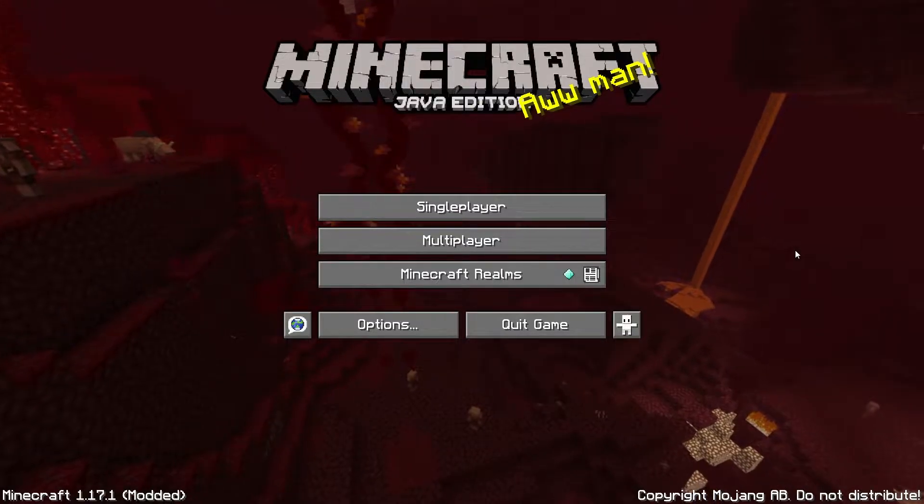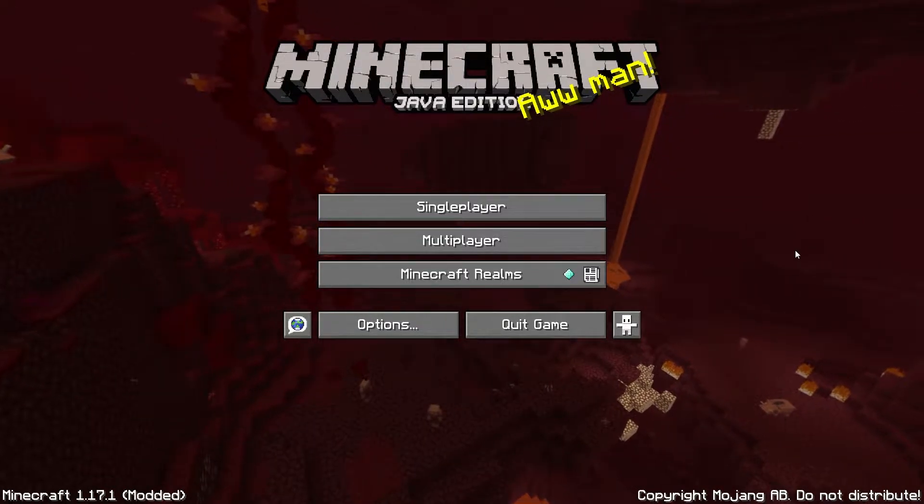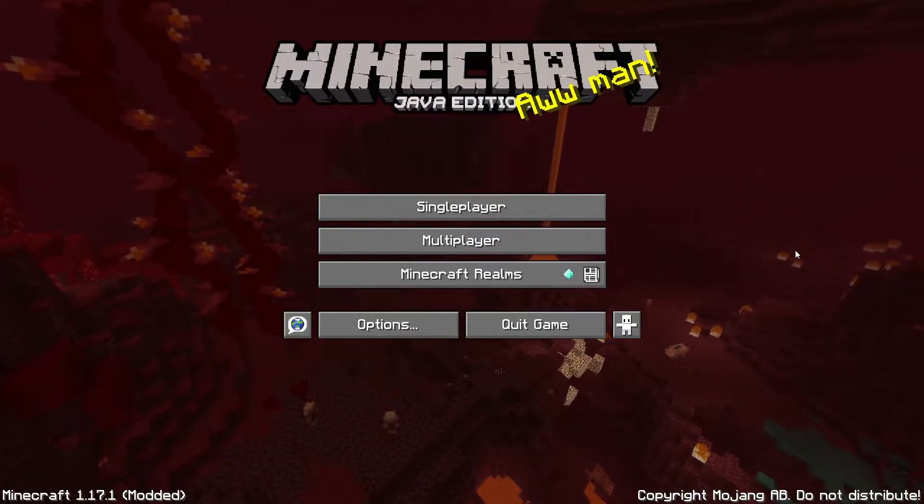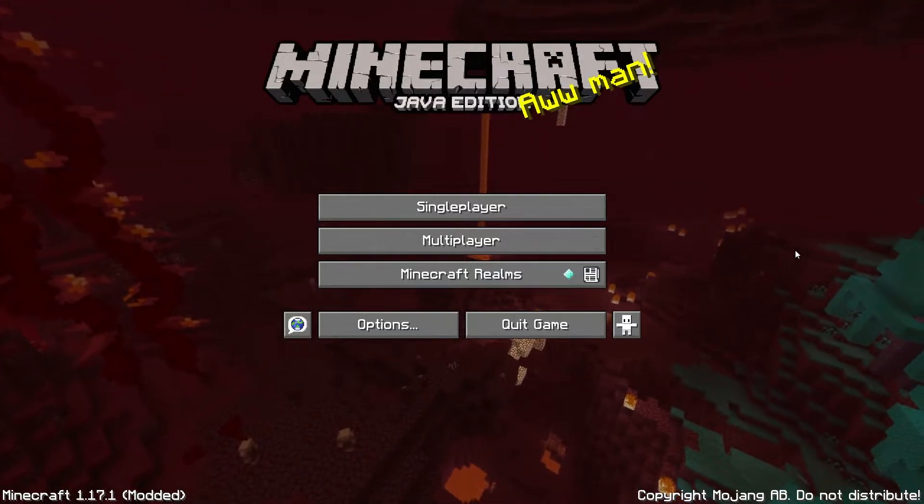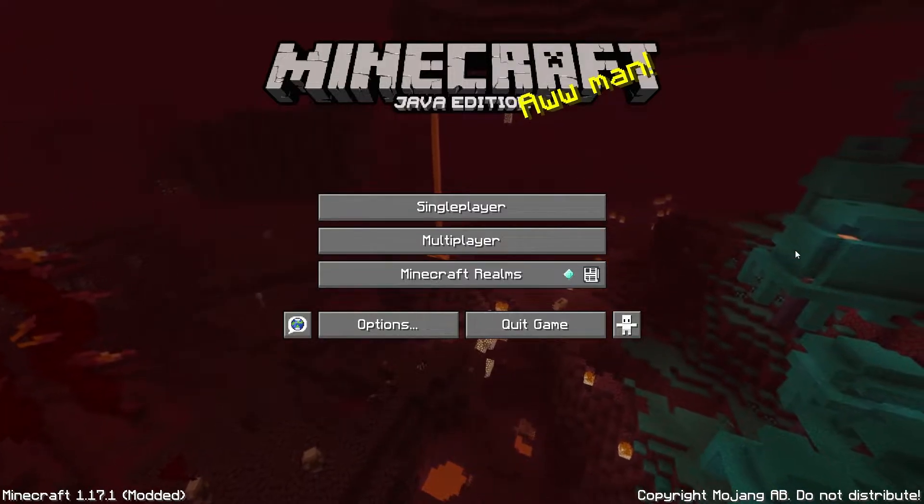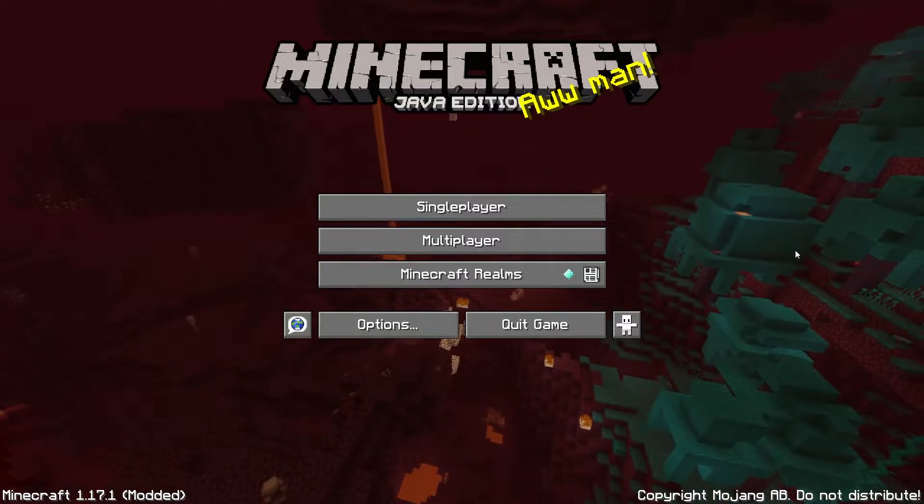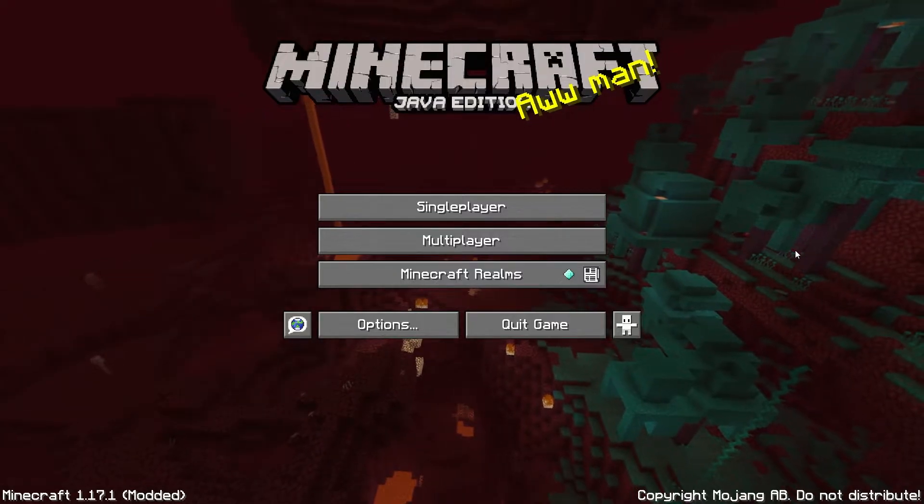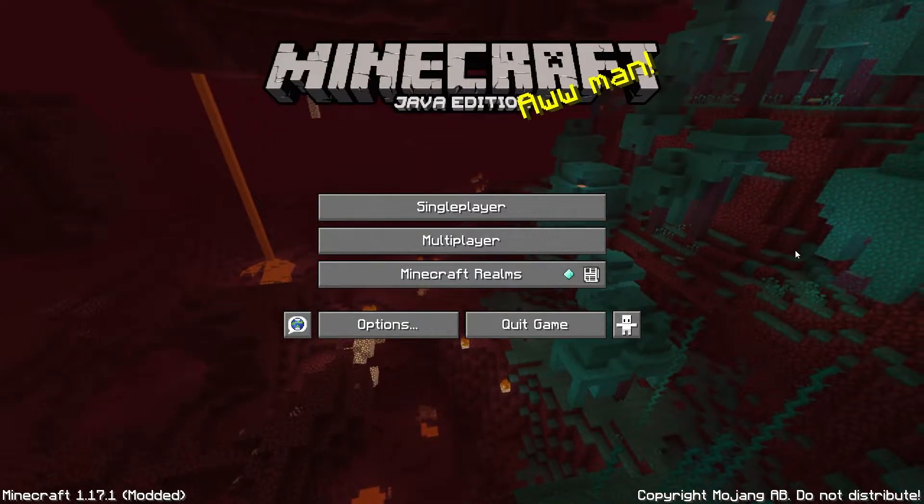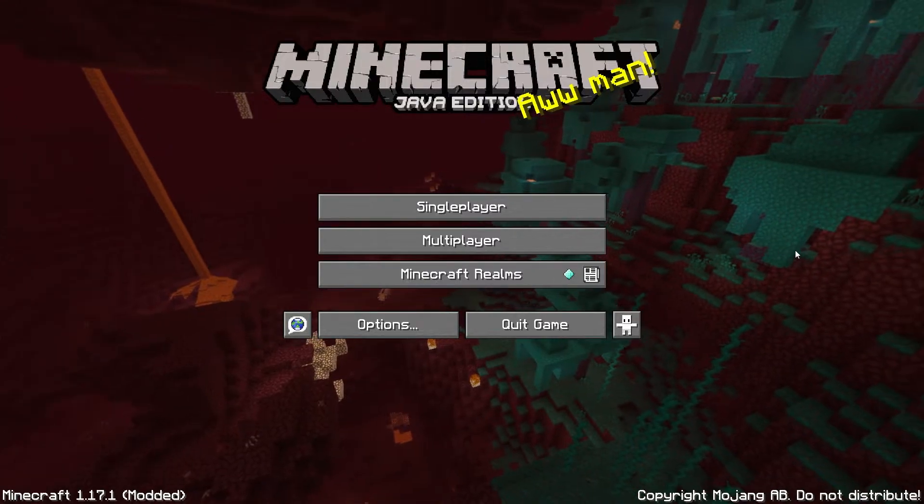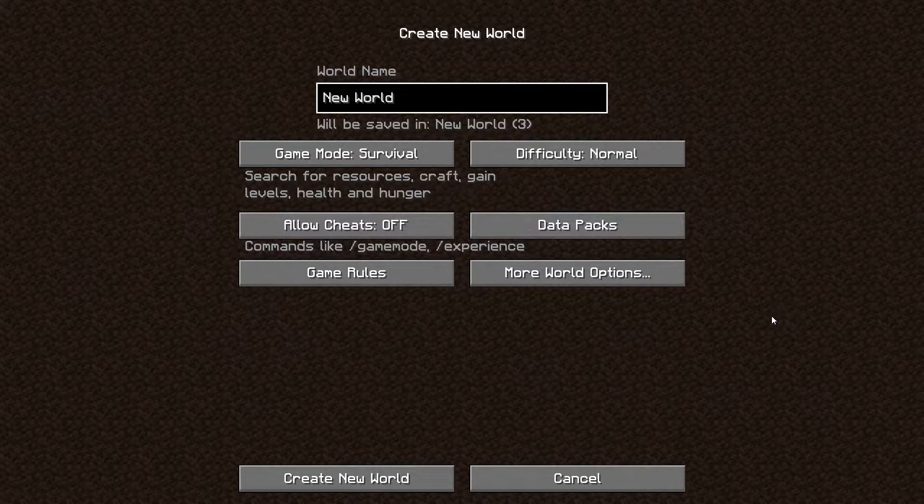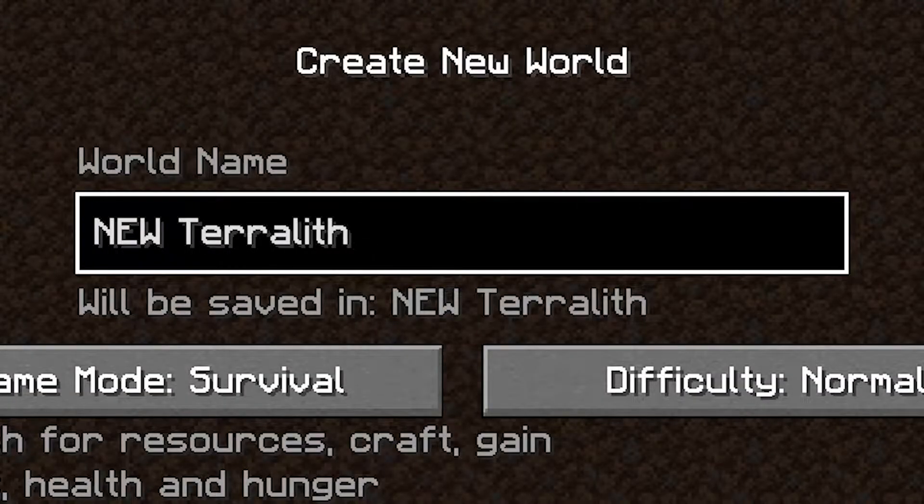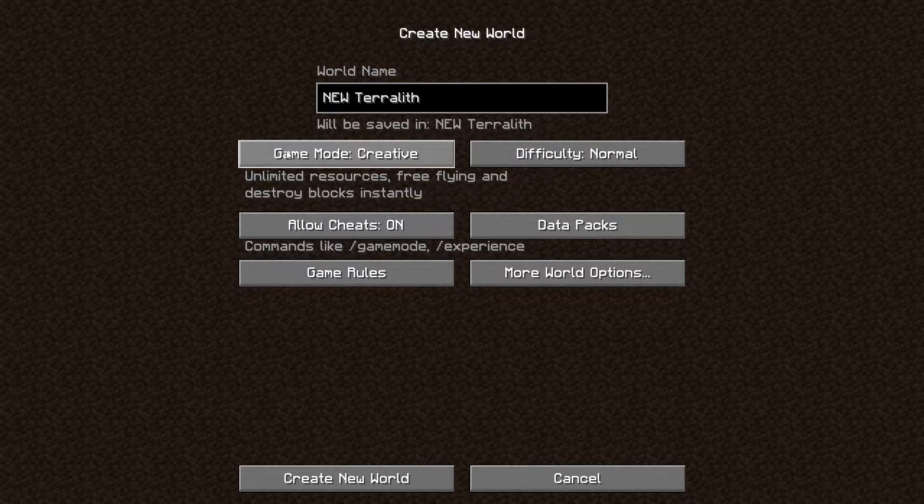Now in this case you have two options: you can add the datapack to an already existing world, or you can create a new world with the datapack. I would highly recommend creating a new world with the datapack, because if you're going to add the datapack to an already existing world, the world could kind of crash or look really weird. So we're going to single player, create a new world, call it new Terralith. I'm going to put it on game mode creative just for the purpose of this video. Then you will go to datapacks. Over here on the right you have a button that says datapacks.